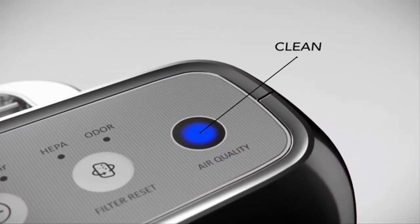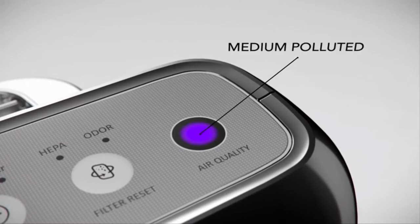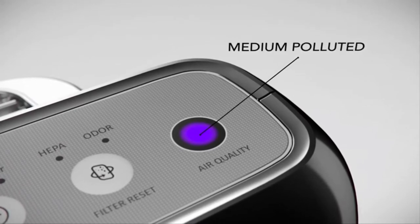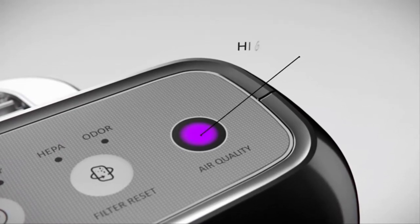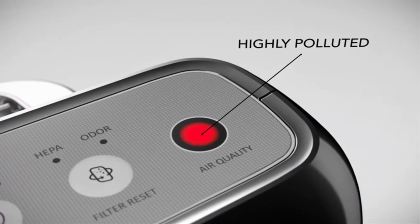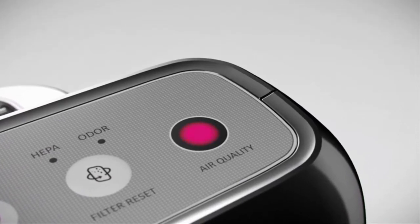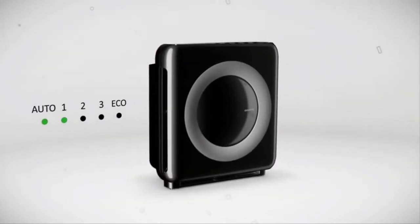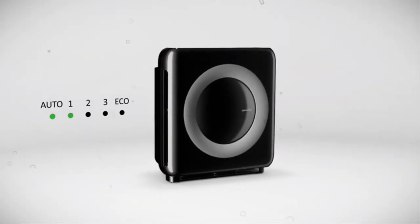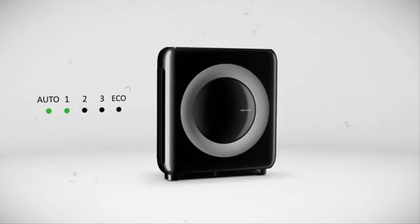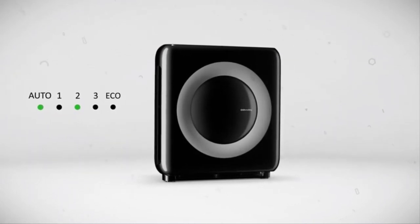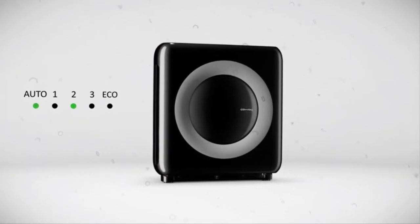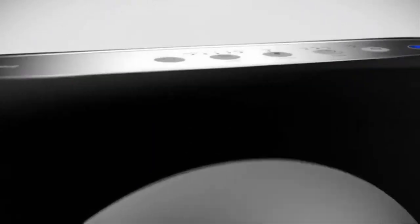Blue indicates the air is clean. Purple indicates the air is medium polluted. Red indicates the air is highly polluted. The Mighty's smart technology enables the fan to automatically adjust the airflow speed from low to medium to high when pollutants are detected in the air.